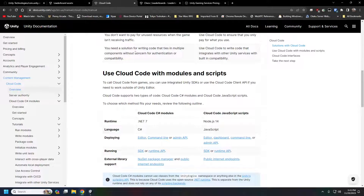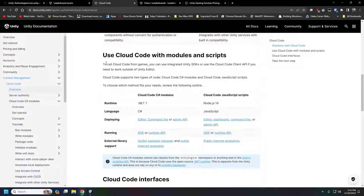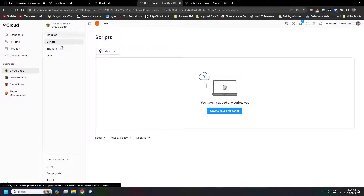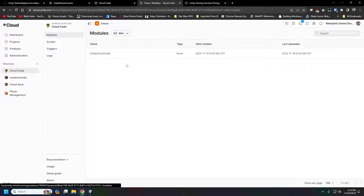There are two ways to write cloud code. For the longest time their only option was JavaScript — you'd go into the dashboard and create little JavaScript functions to call from your game. Recently they introduced C# modules that you can upload into the dashboard. Importantly, you can't upload C# modules from the dashboard itself — this is the new Unity Cloud announced during Unite this past week, and our cloud code modules are here.